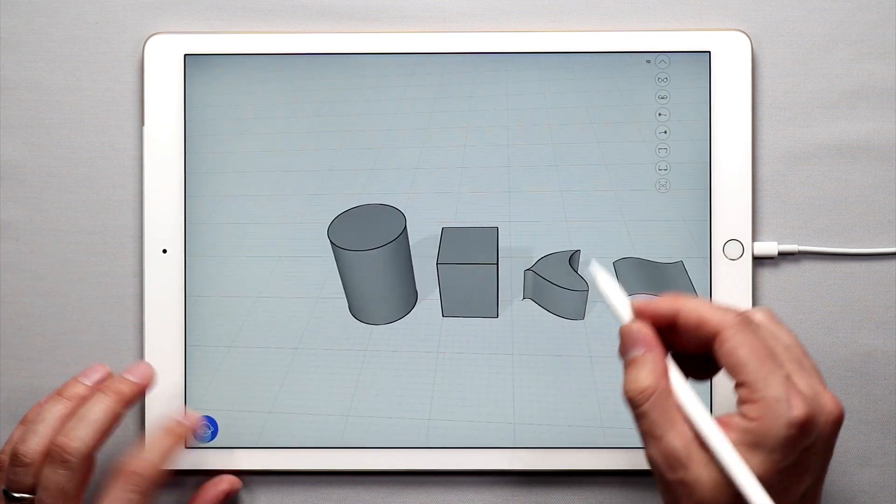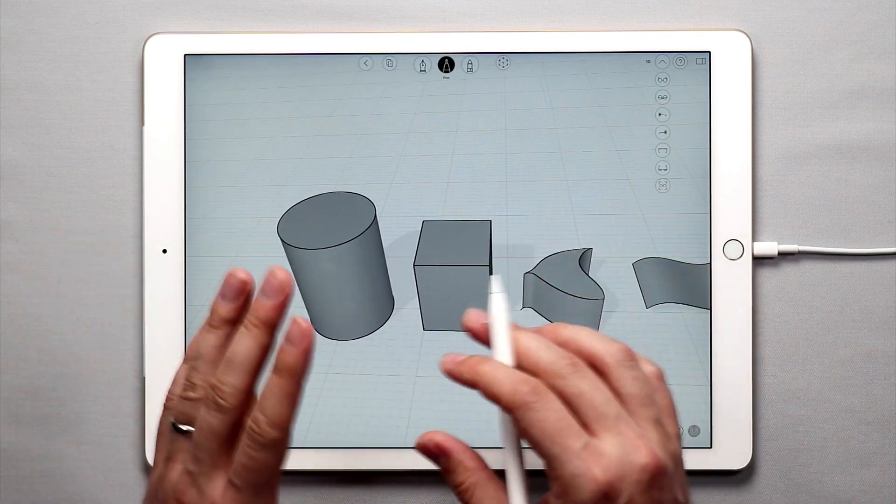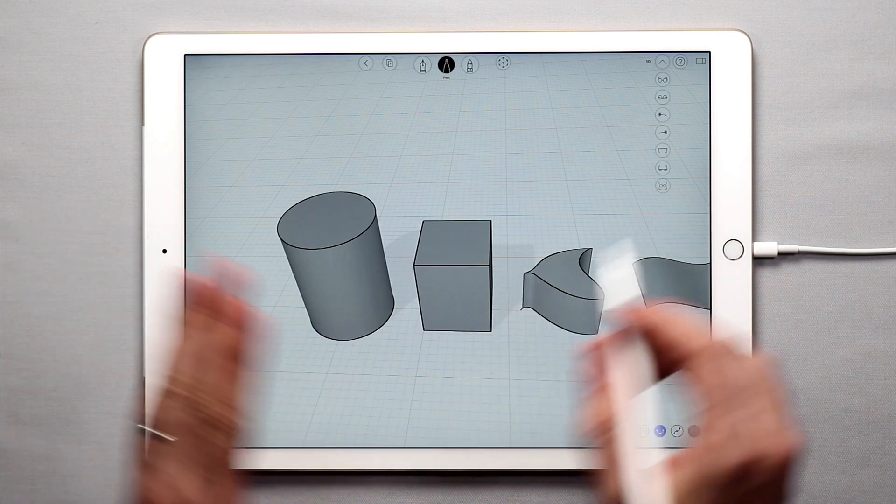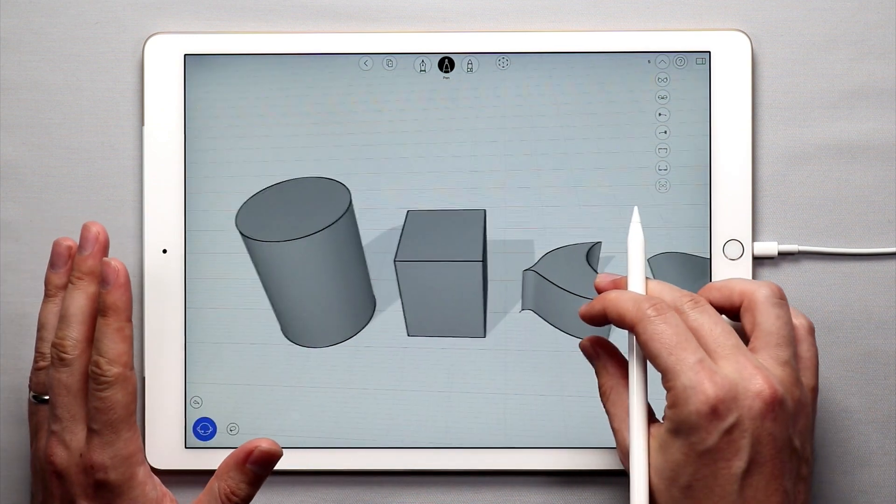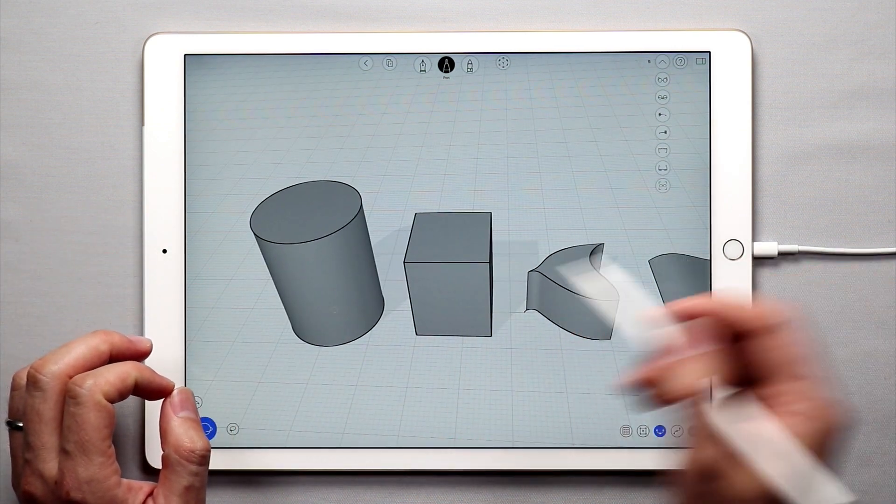So there we go, that is how you can kind of use the push and pull tool but there's even more to it.